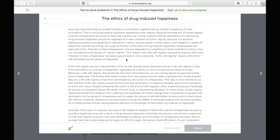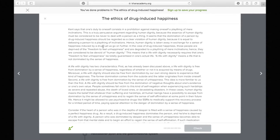'Hence, human dignity is taken away in exchange for a sense of happiness induced by a drug.' This sentence says essentially the same thing as the previous one. The fact that they repeated it should stand out — it signals that the main idea of this paragraph is that human dignity is violated by drug-induced happiness.